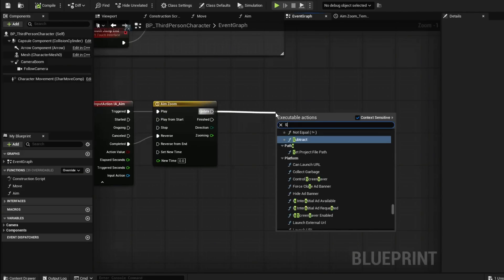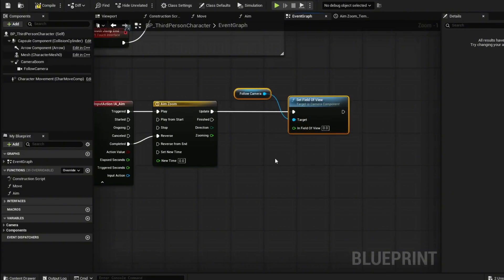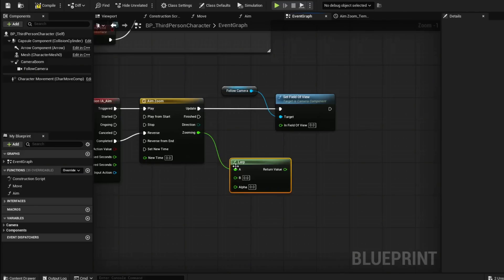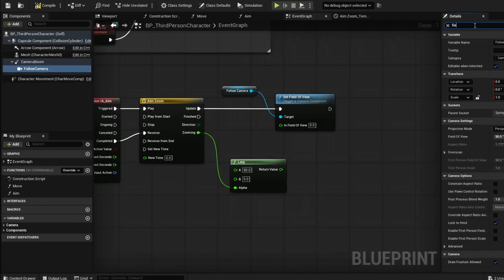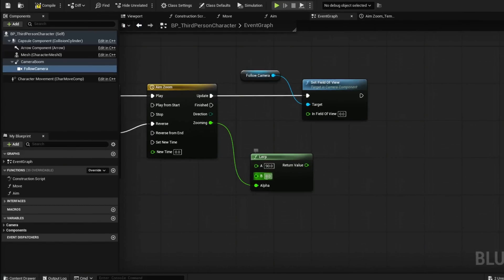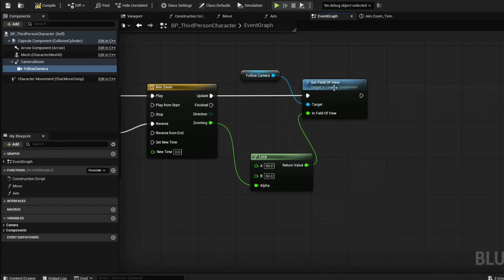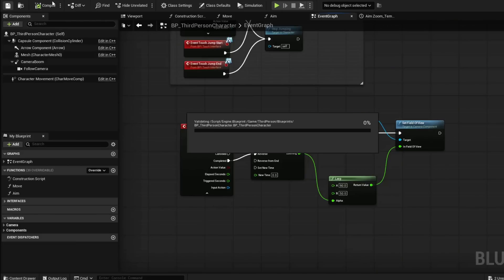From Updated we're going to do Set Field of View on our Follow Camera. From the Zooming output we're going to add a Lerp — hold Ctrl+A to move it down to Alpha. A is going to be your field of view; by default it's at 90 degrees. You can check that by clicking your Follow Camera and typing 'field' — you'll see it right there, 90 degrees. B is a value you can play with, but I found 50 works best. This is going to be our field of view result. Compile and save.